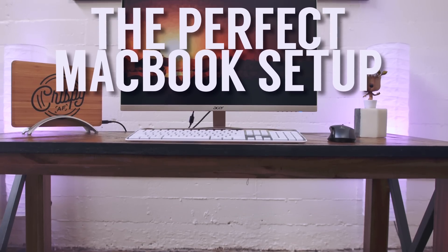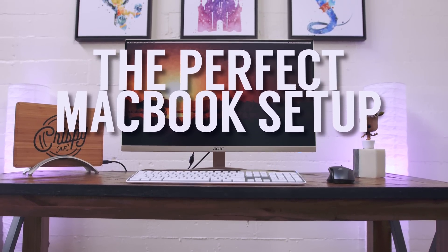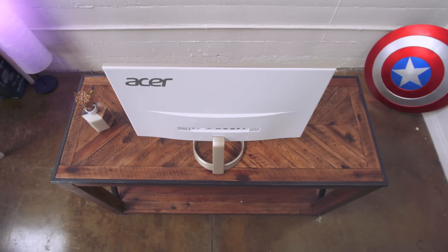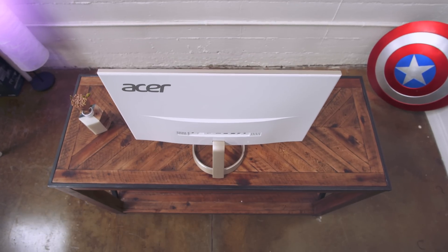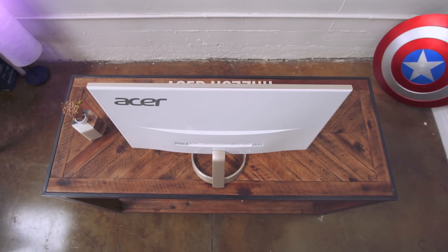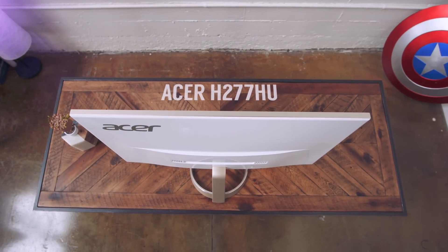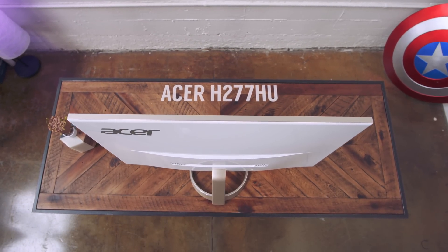So what's up guys, Jonathan here and this might be the perfect MacBook setup. Specifically I'm looking at the H277HU from Acer which is a 27 inch IPS display with a trick up its sleeve.